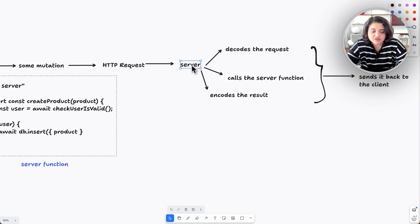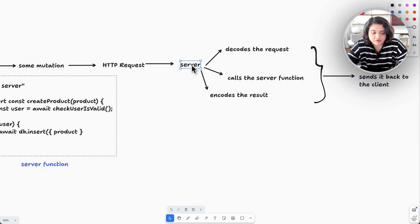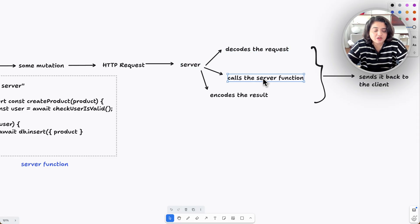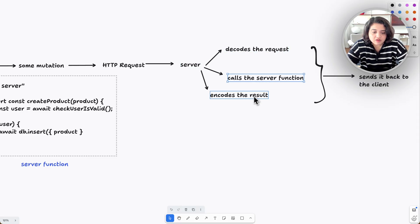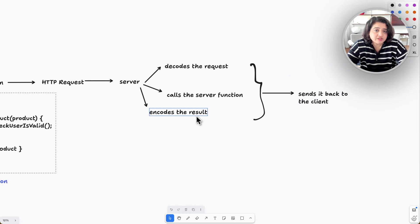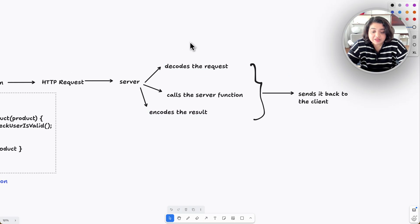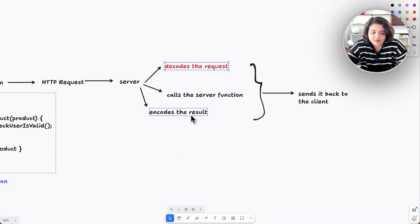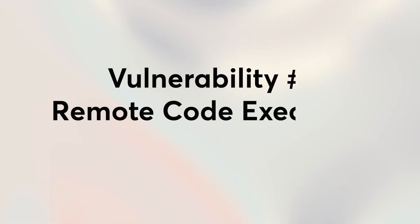So when the request hits the server, React does three things. First, it tries to decode the request. Second, it calls the server function. And third, it encodes the result and sends it back to the client. Now all three security vulnerabilities happen in these steps—in the React decode step and in the React encode step. So let's take a look at the first one.